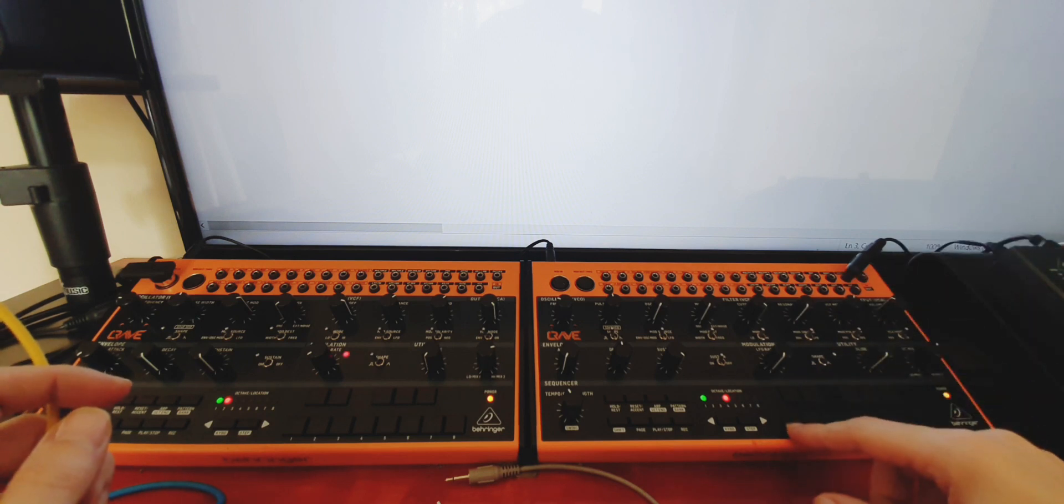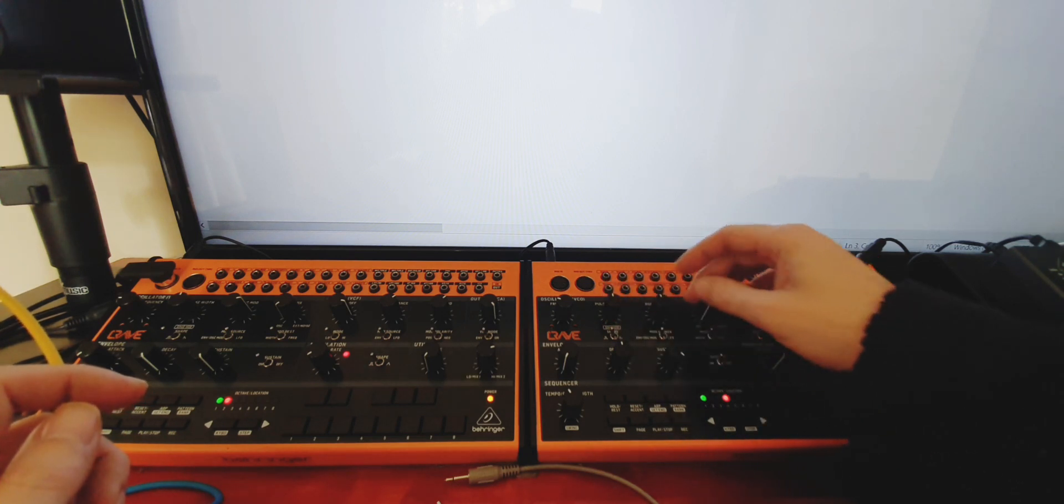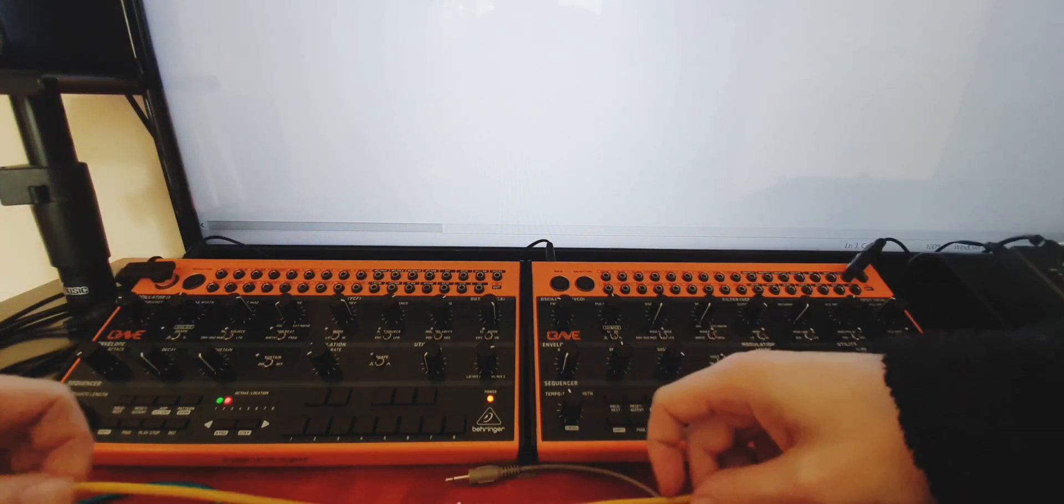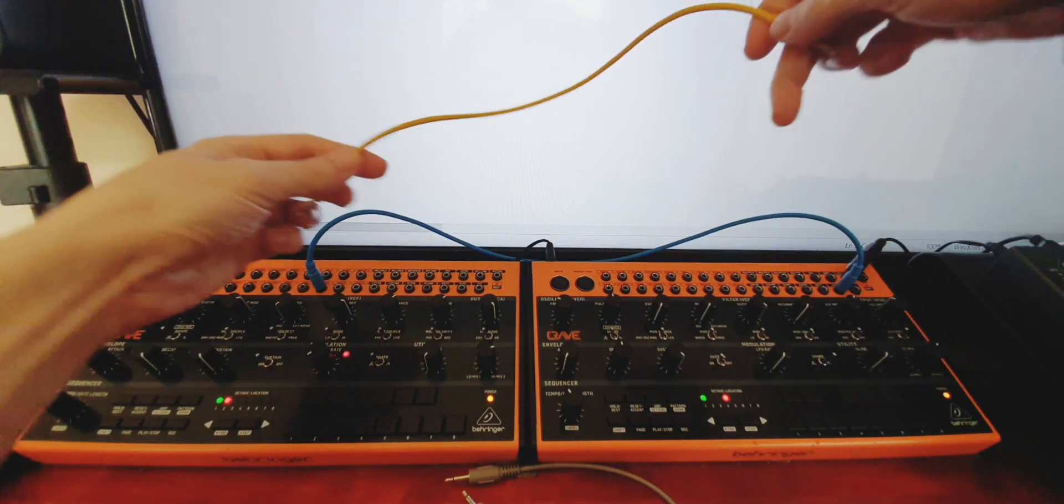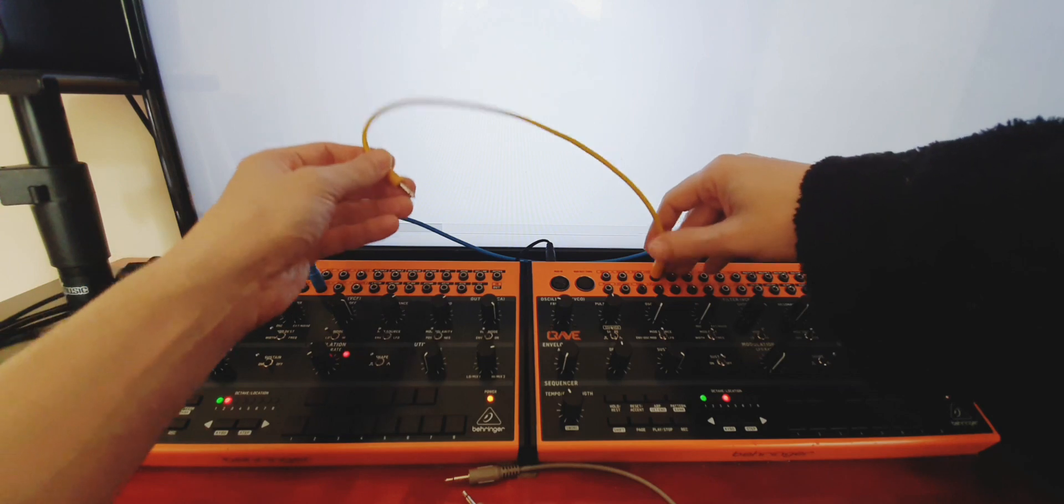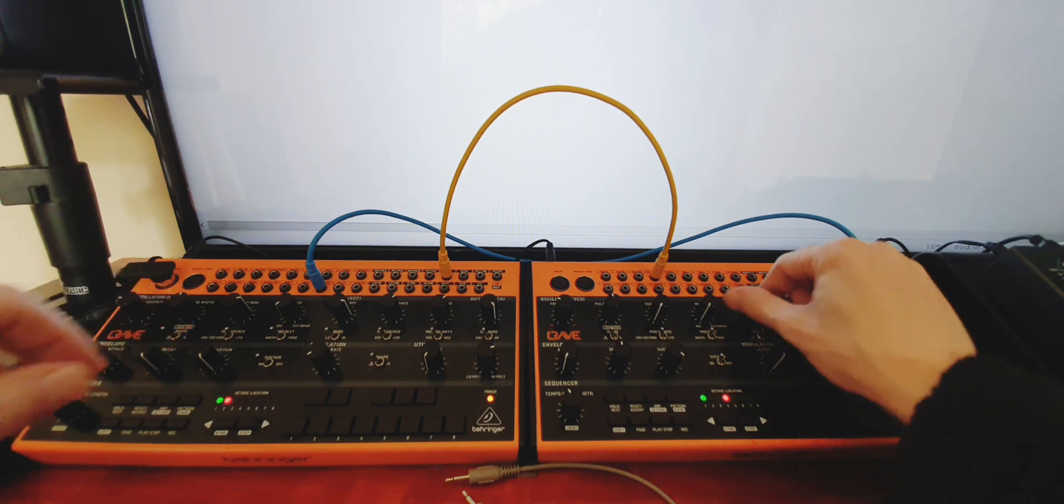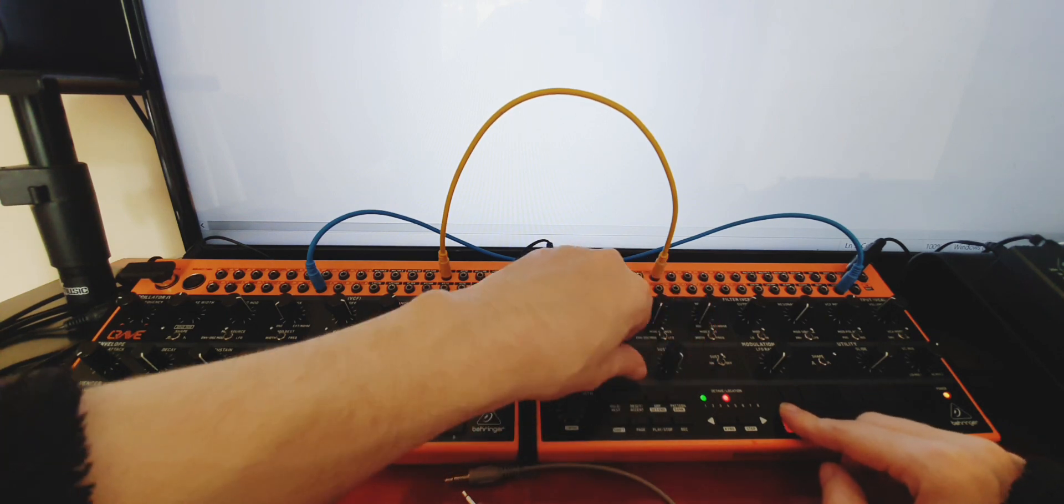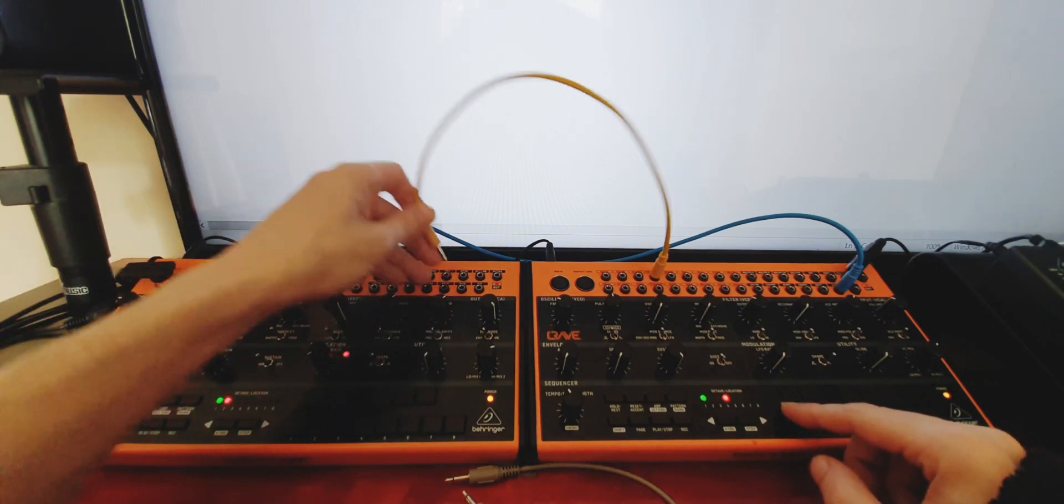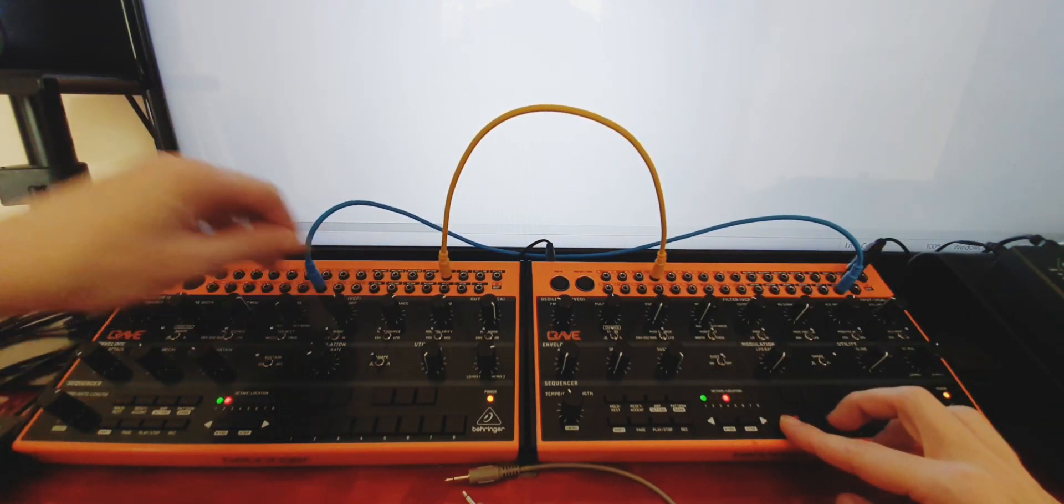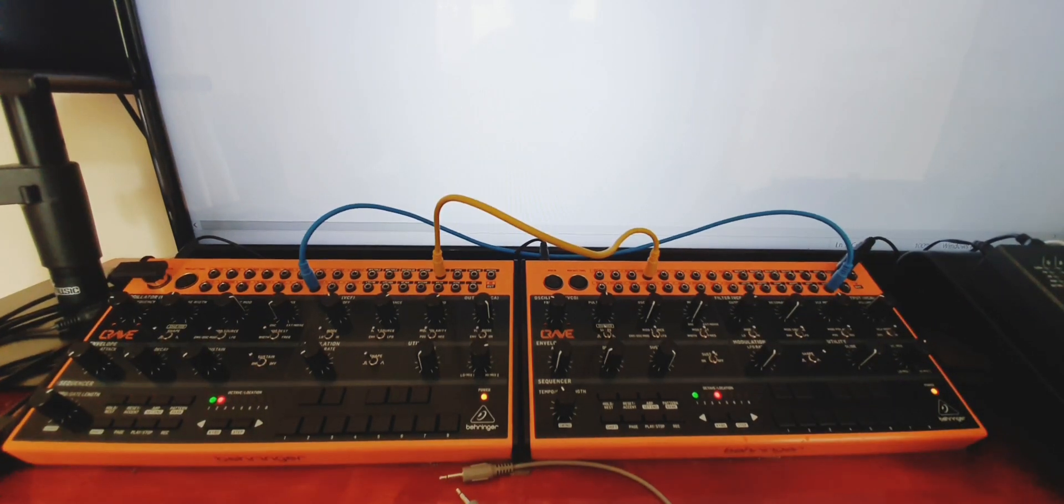So what you want to do is you want to go from the gate out of here into the gate envelope of the second one, and then you want to go from the envelope of the second one into the cutoff. So now these are separate. This is my amp, it has nothing to do with filter. However, this one should control my filter.